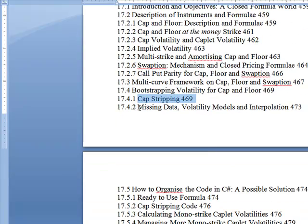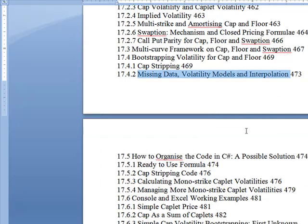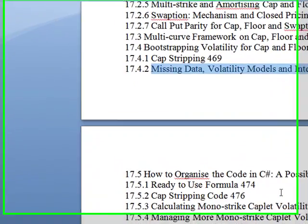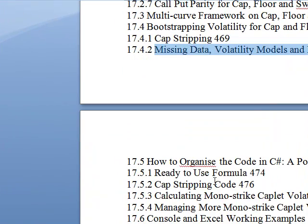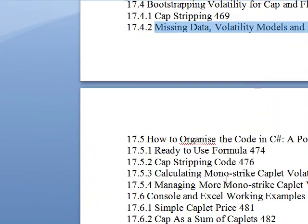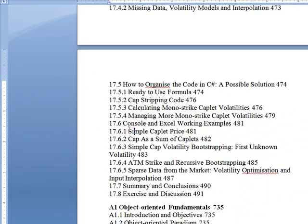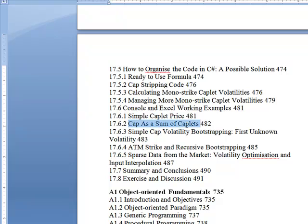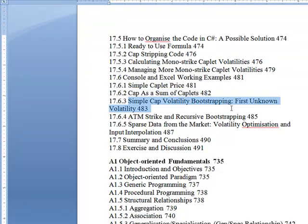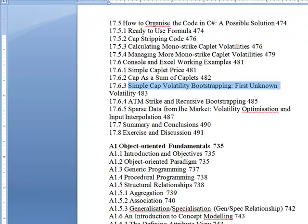Does that mean anything to you? How to calculate missing data, volatility models — source code included. Very good. Cap stripping, mono strike, Excel integration, simple caplet model of pricing. Simple caplet volatility bootstrapping, ATM — at the money — recursive burst bootstrapping.